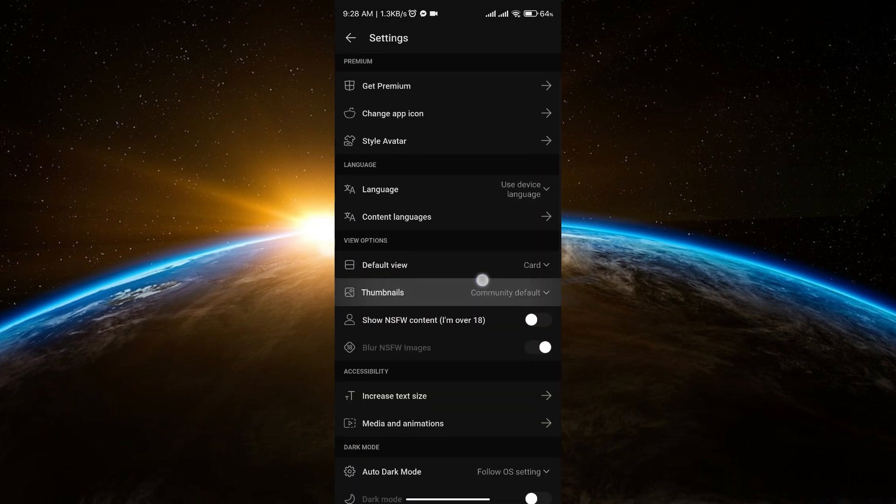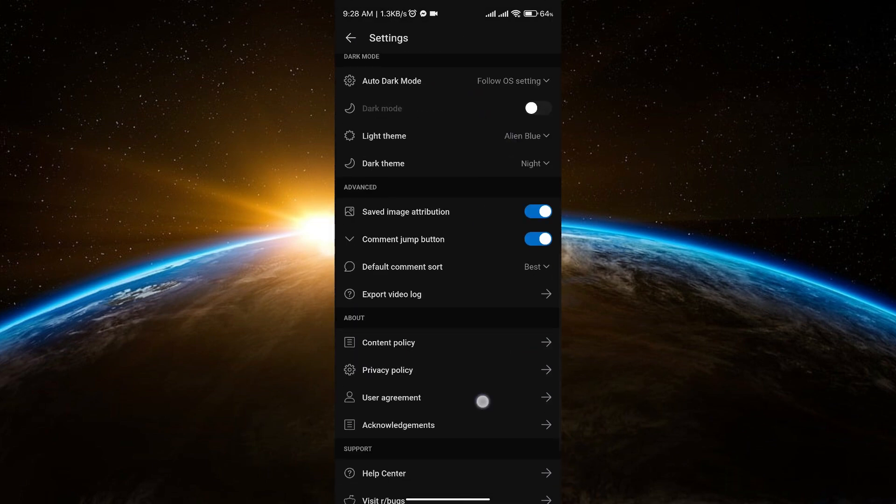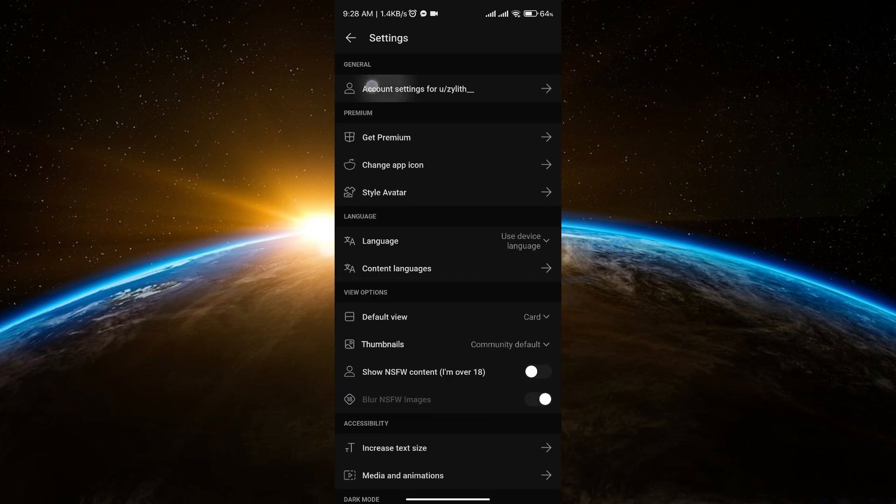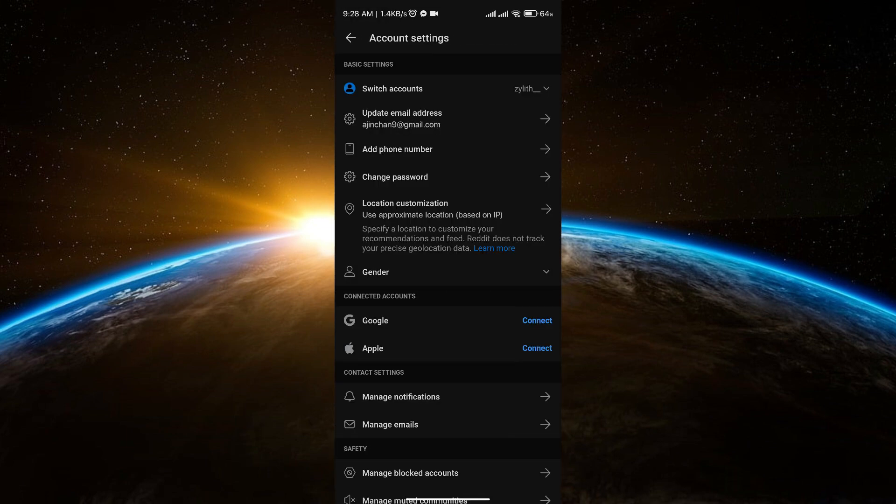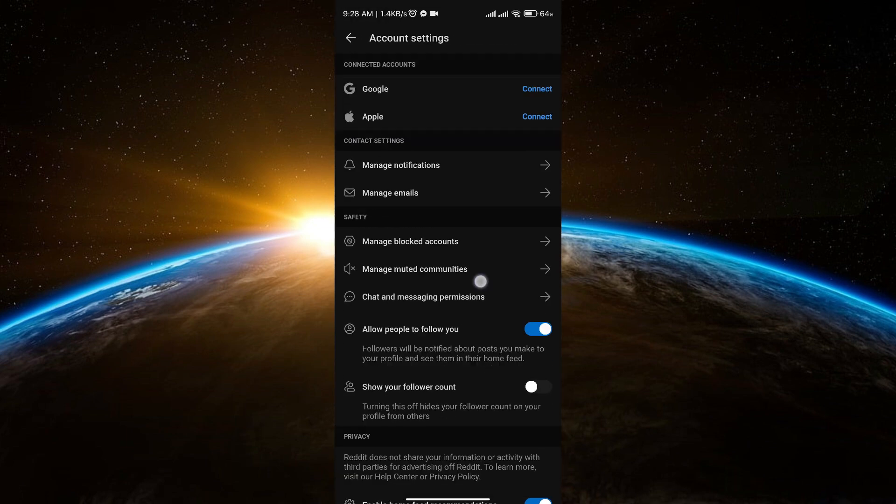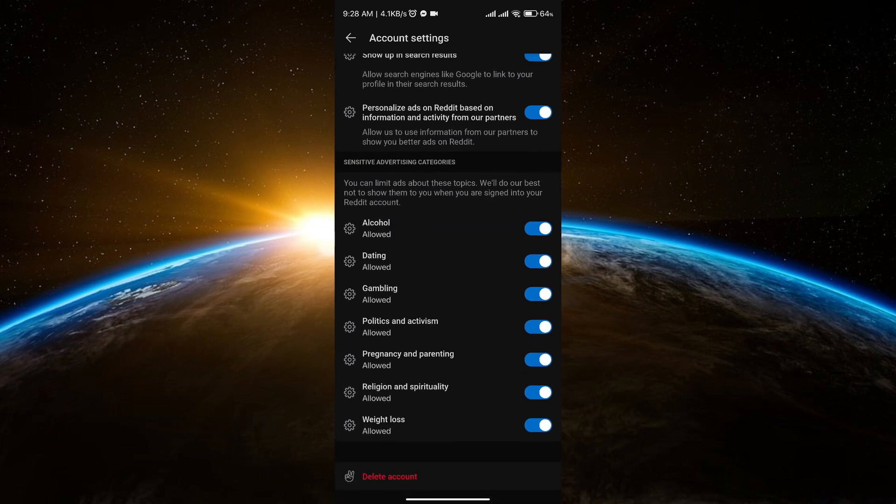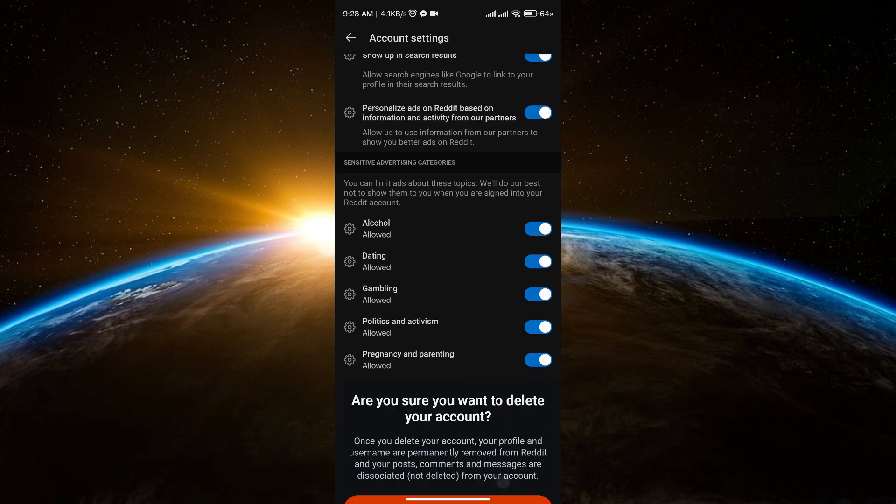Now if you will go to your account settings and if you scroll down you will see the delete account option. Now if you click that,